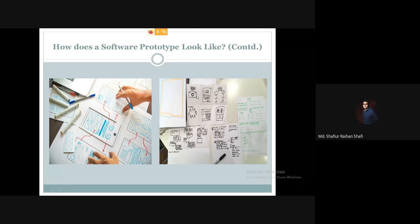We can also add sticky notes to a prototype. Sticky notes are used to represent requirements and show how those requirements will look in the interface.